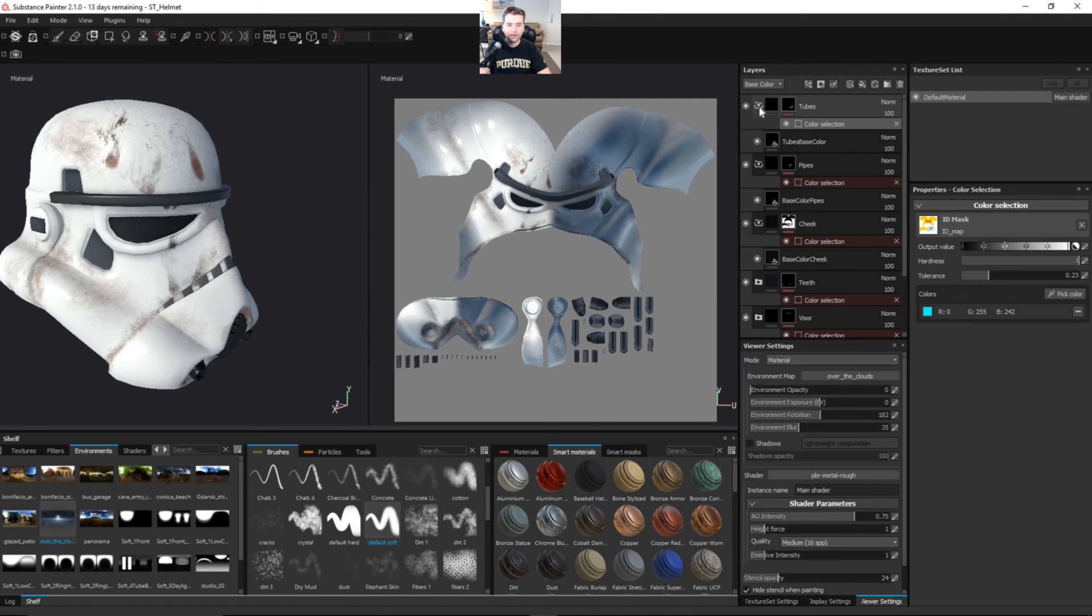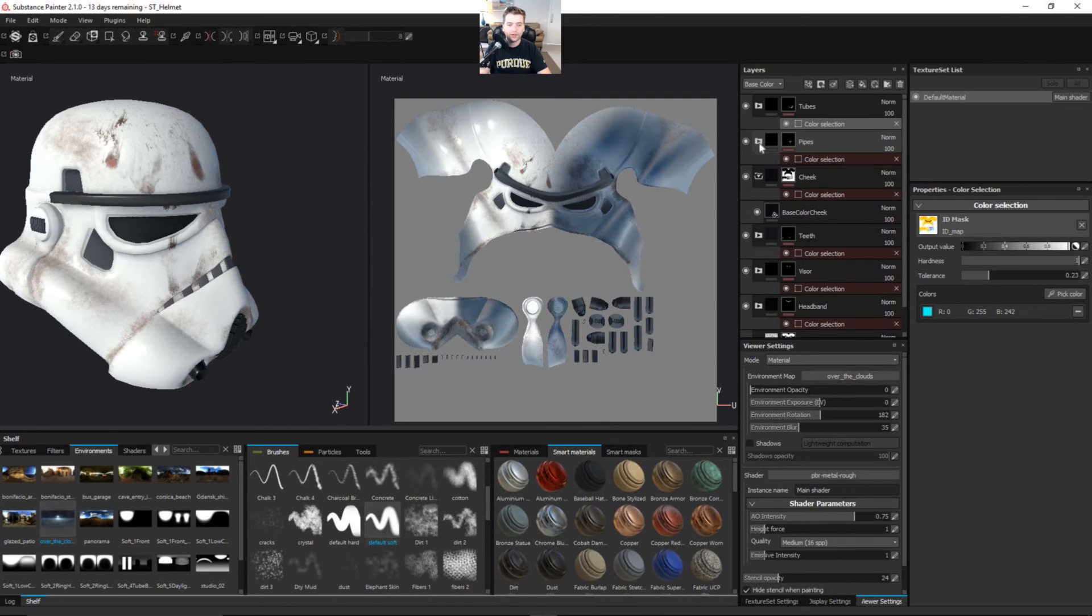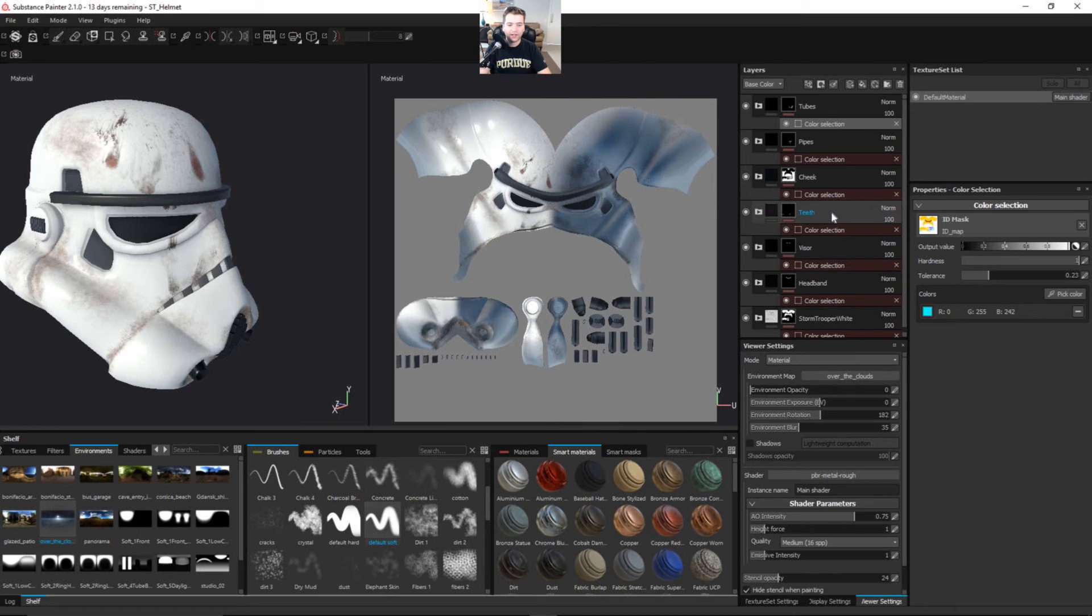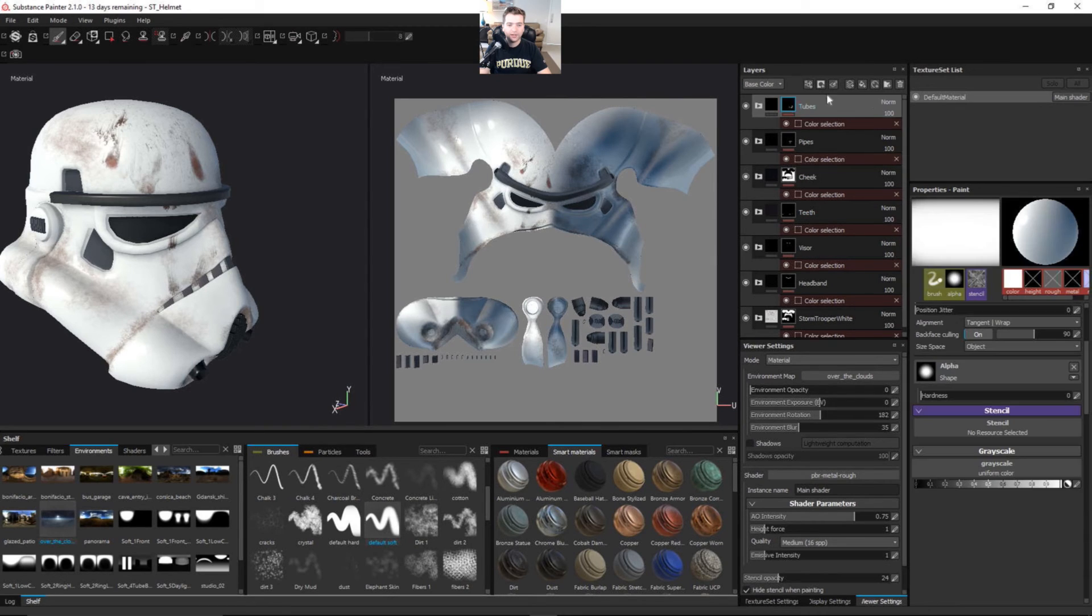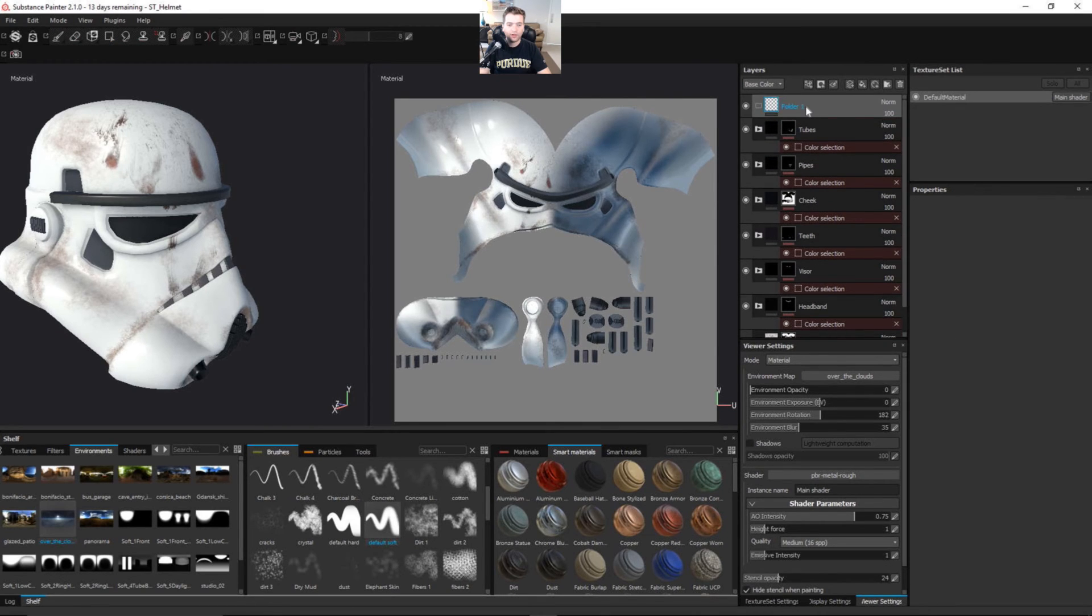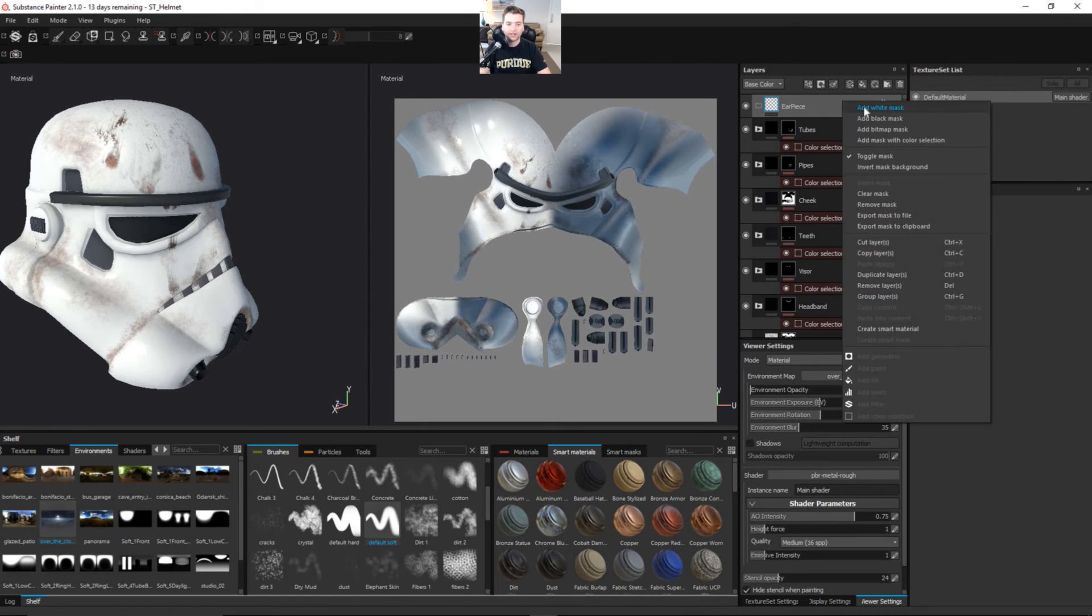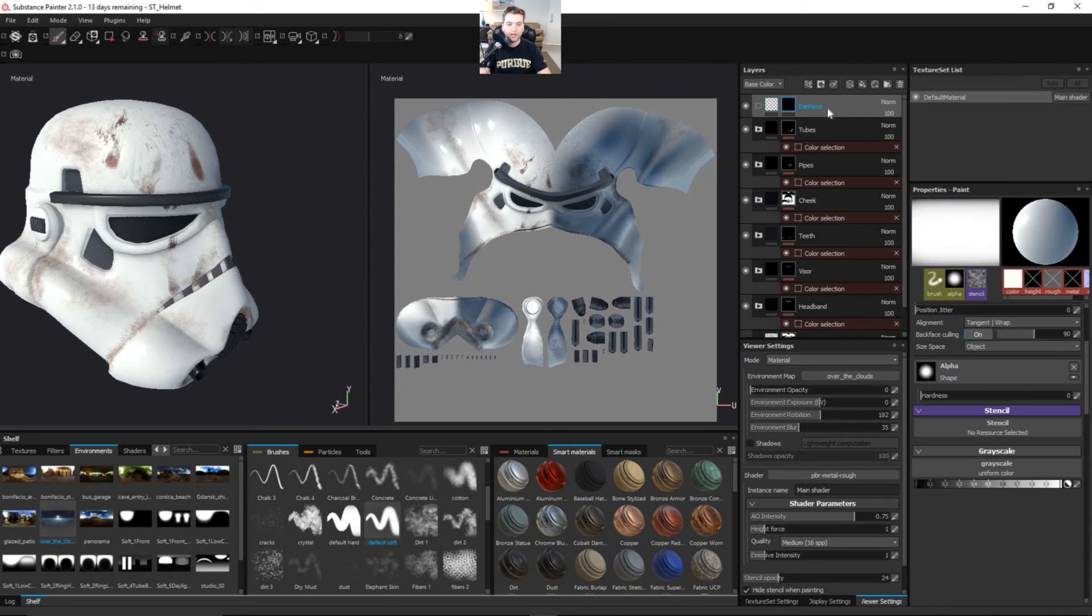That's how easy it can be. There's one more thing that I want to do. We have everything laid out: Headband, visor, teeth, cheek, pipes, tubes. One more is going to be the earpiece. And since this is on top, it's actually going to override the cheek portion. I don't know if you guys noticed, but let's add a fill layer. I'll show you guys once we get into here.